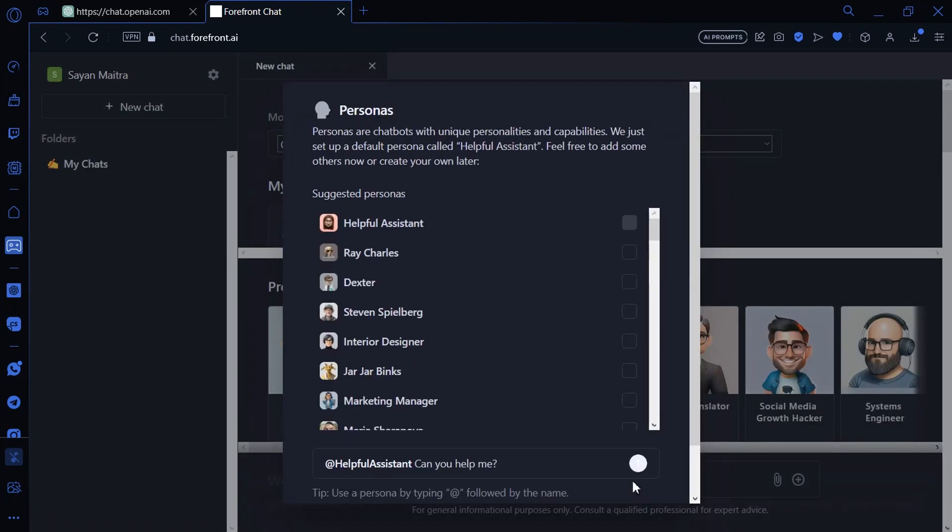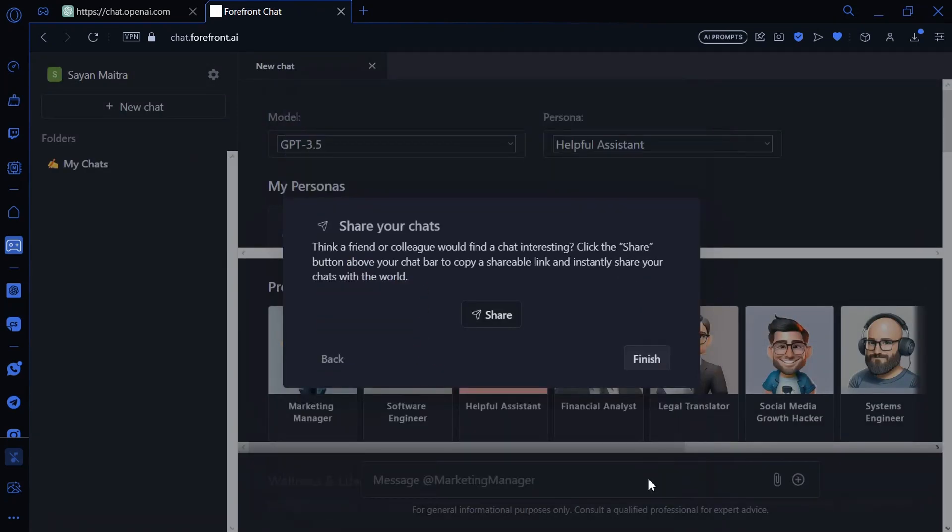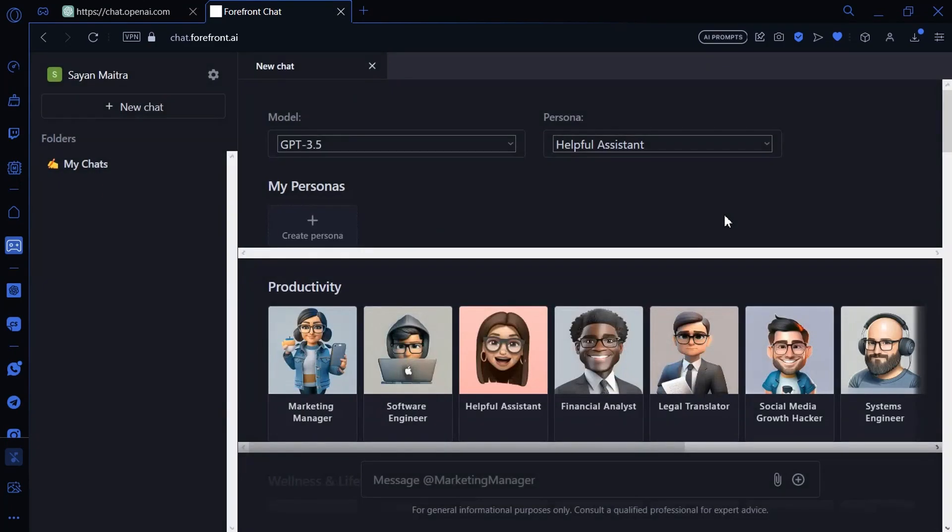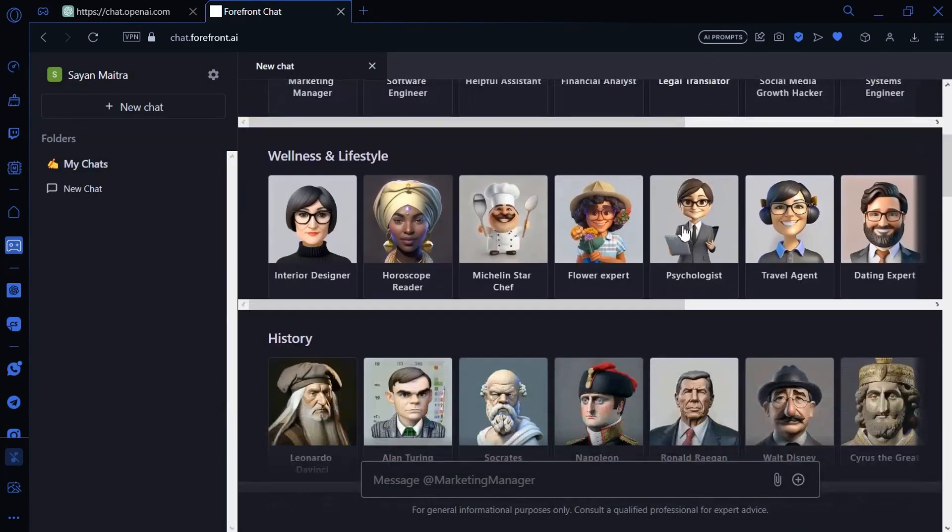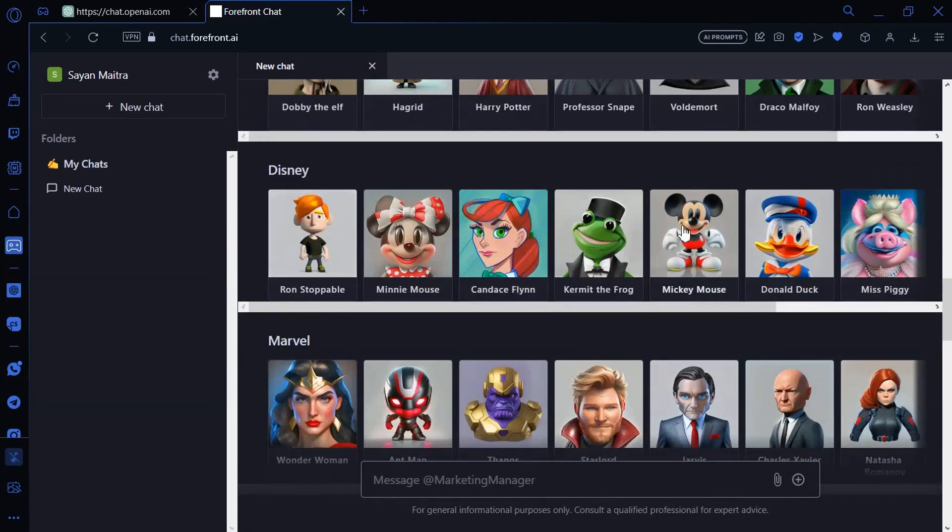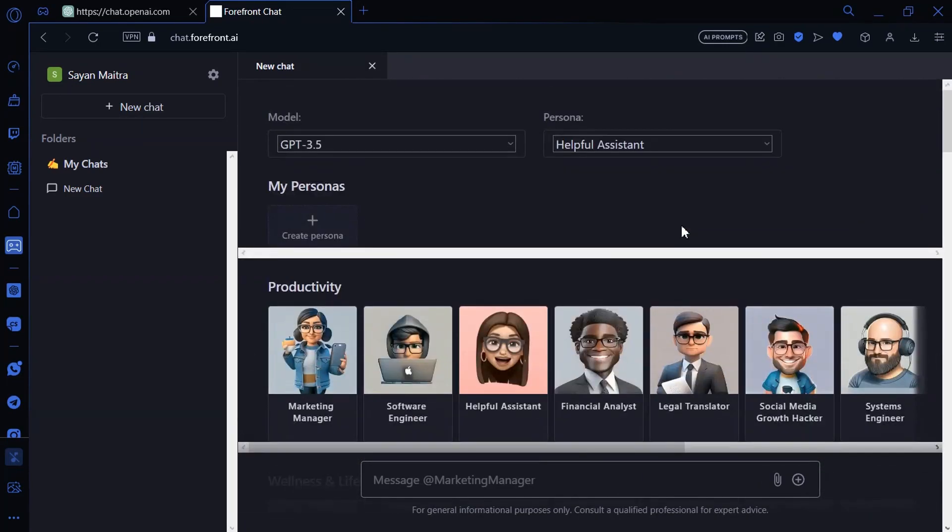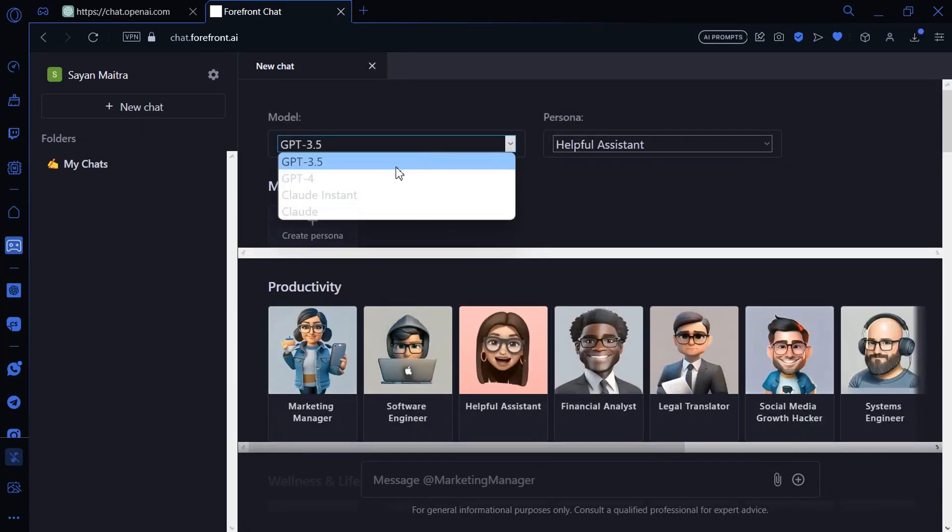Now just click on Next. Now click on Finish. Here are so many personalities to choose from. For now, I am selecting Default. Now select GPT-4 as the model.